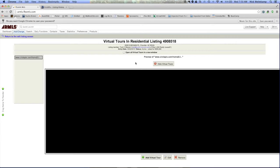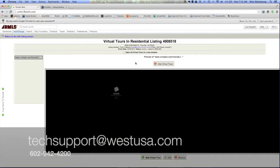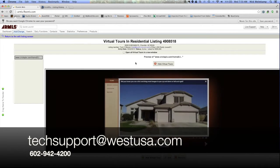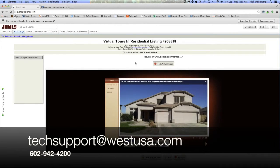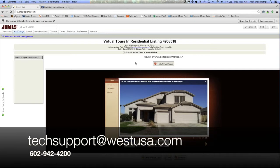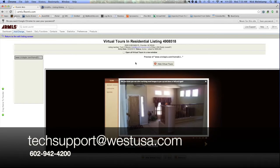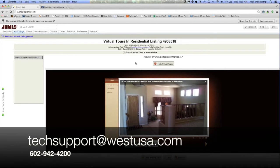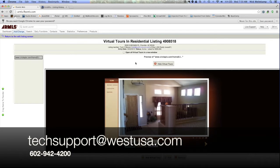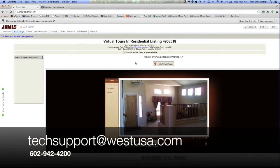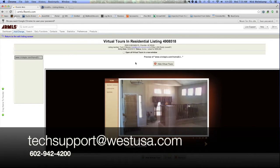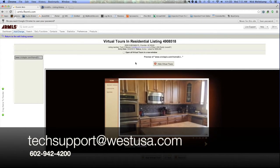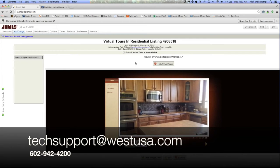If you have any questions, as always, you can contact tech support via email, techsupport@westusa.com, or give us a call 602-942-4200. Have a great day.